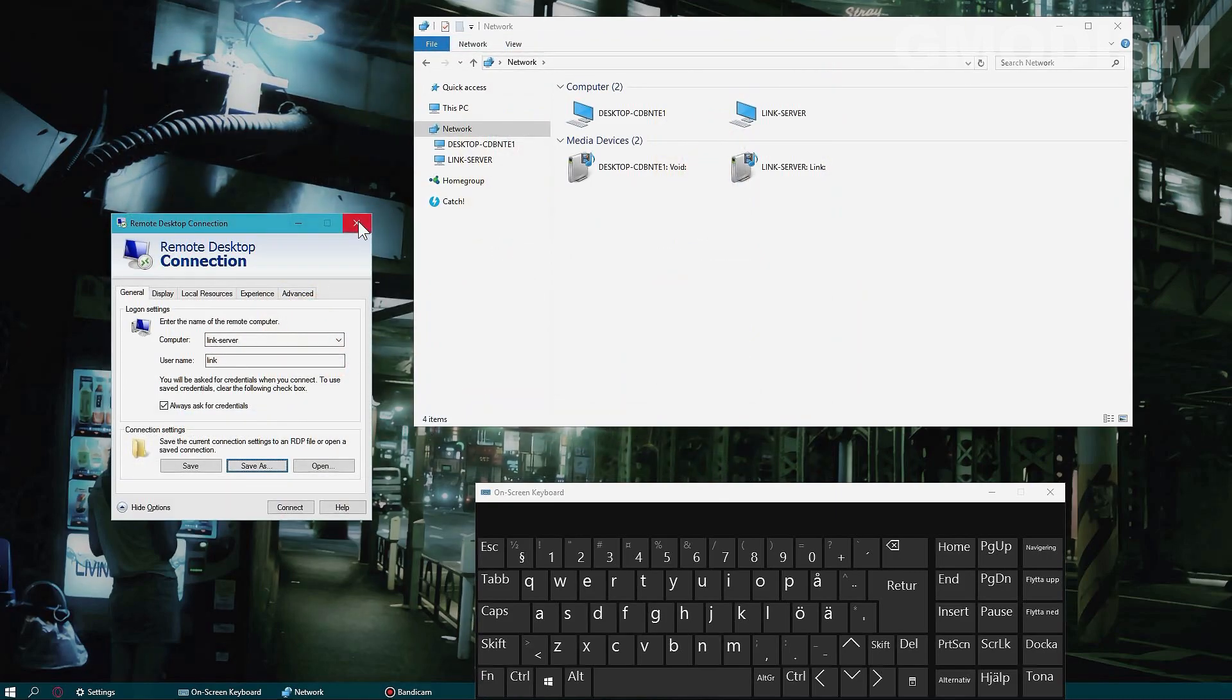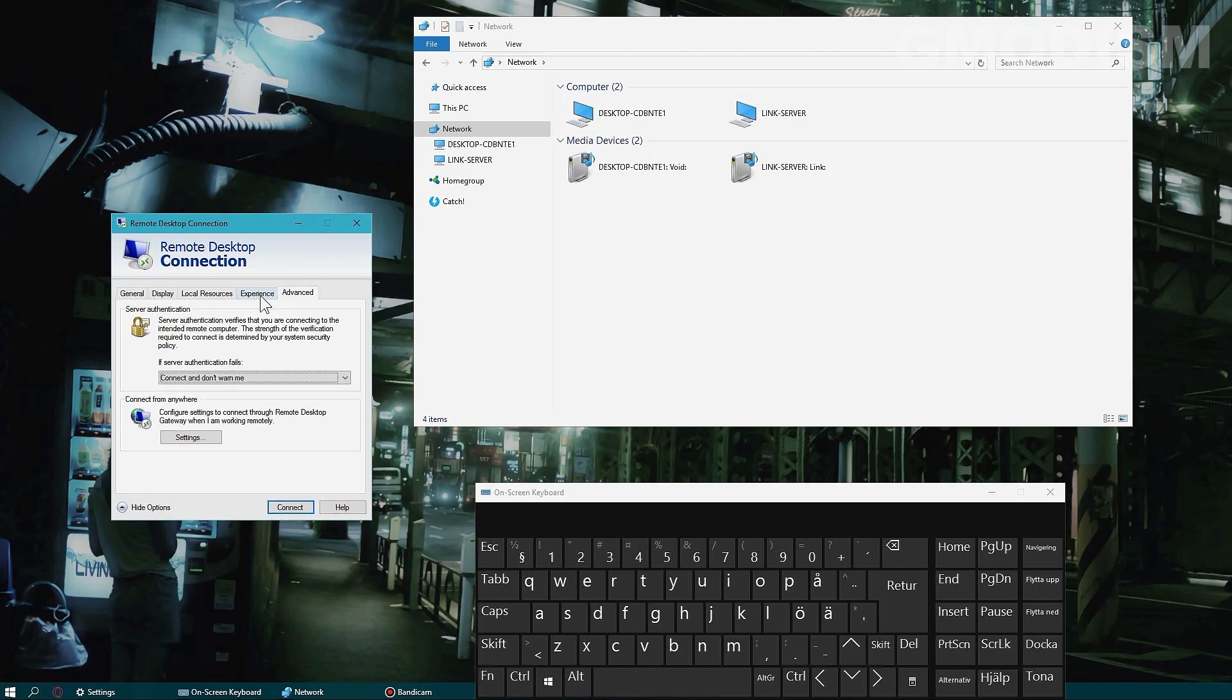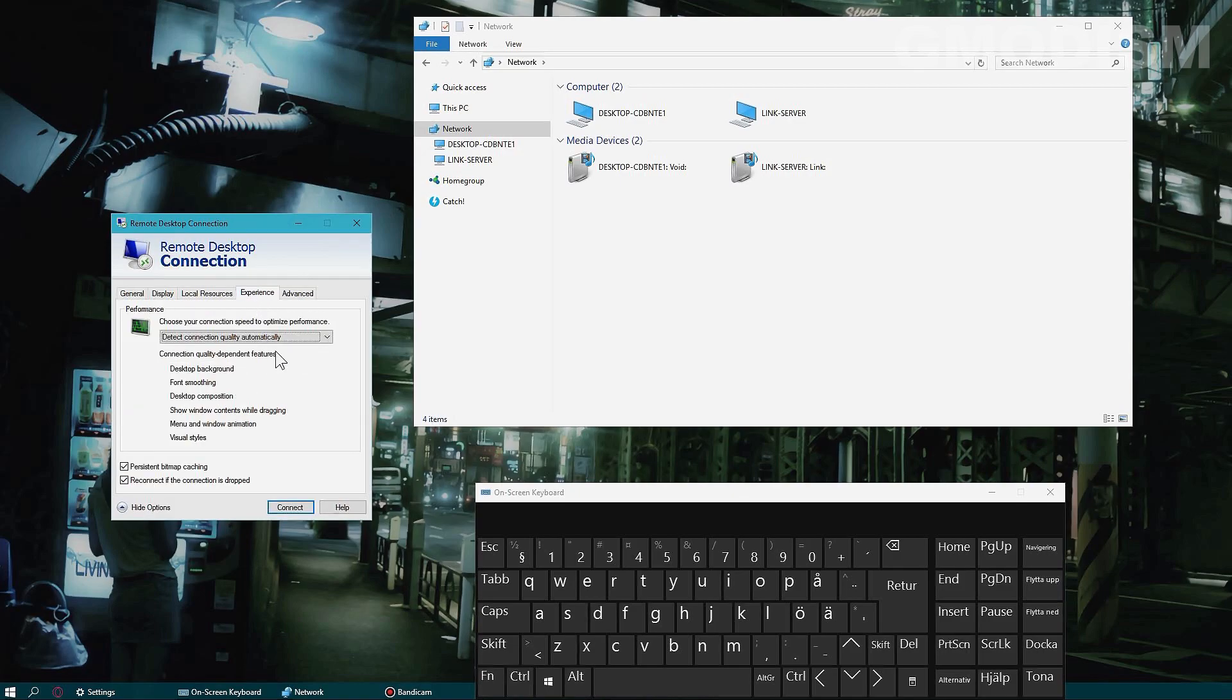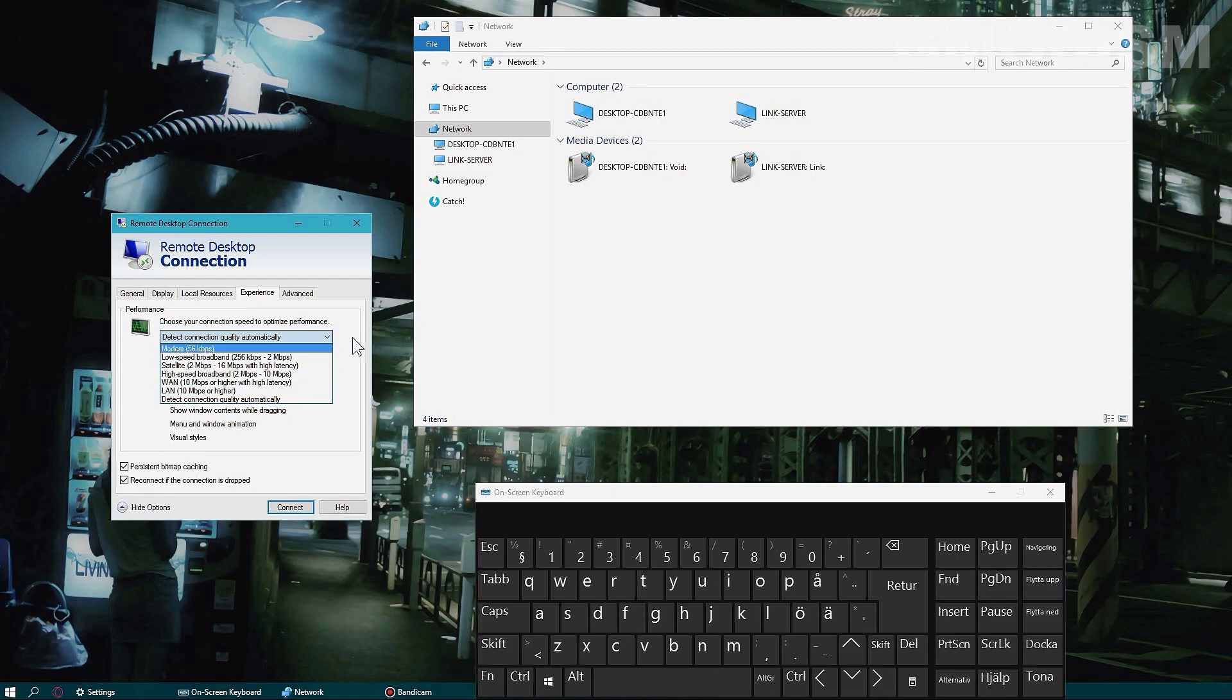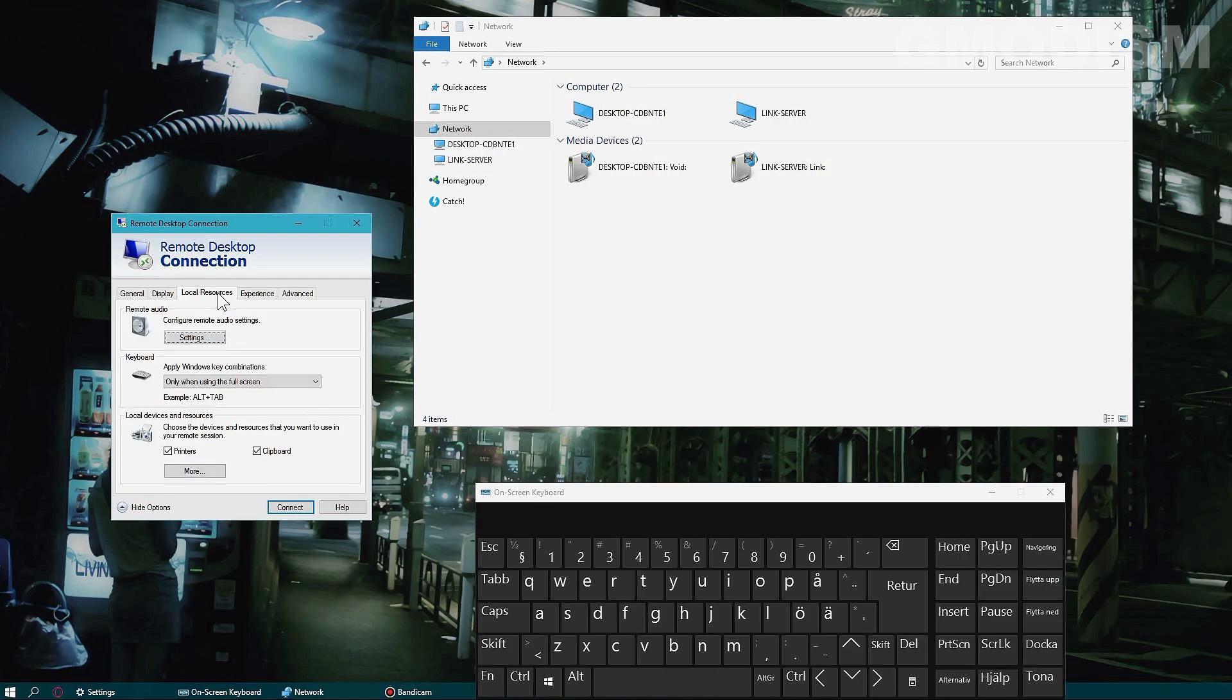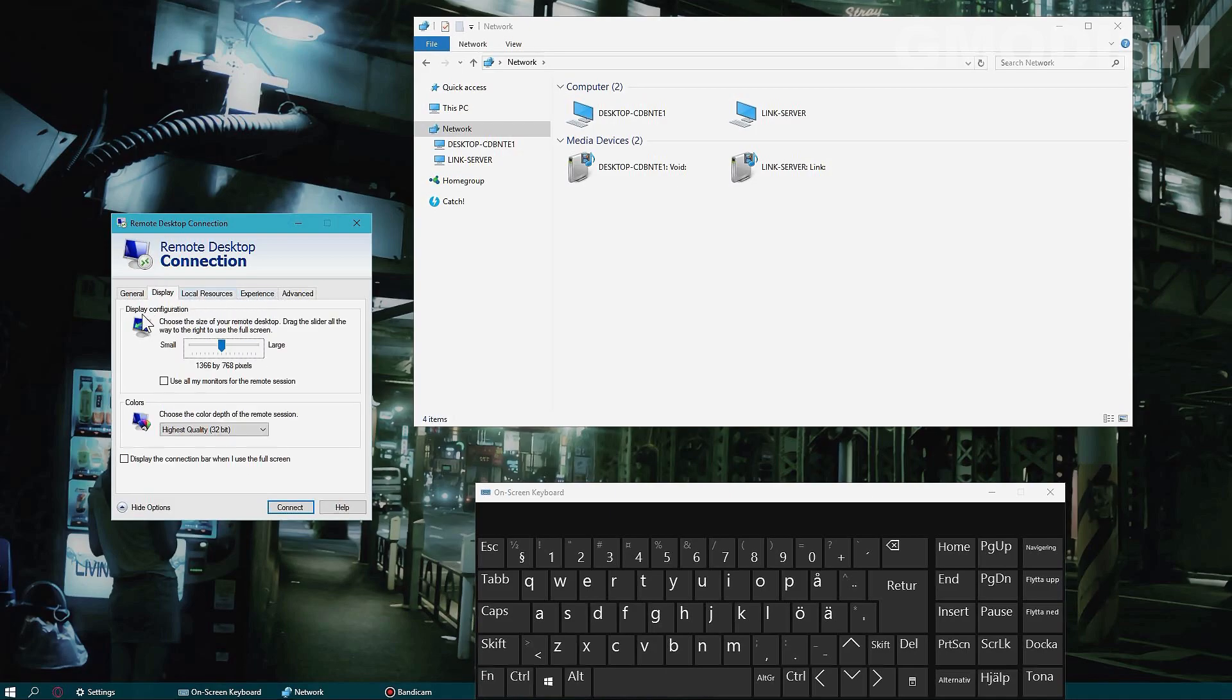We also have some settings here we can change, like if you want to limit the speed of the connection. Usually you don't need to play around very much with these, but you can.